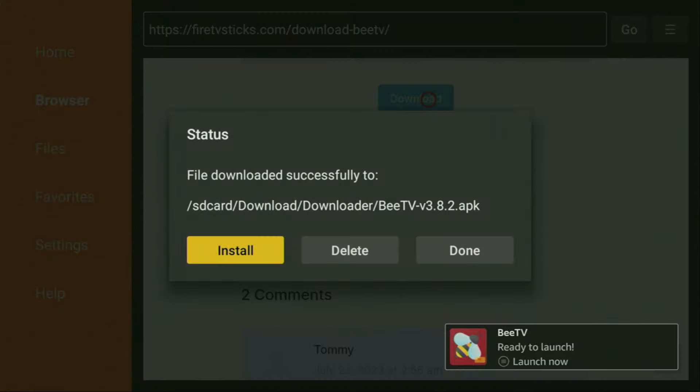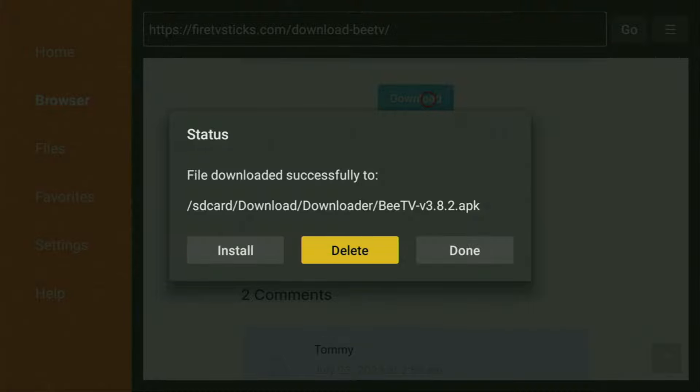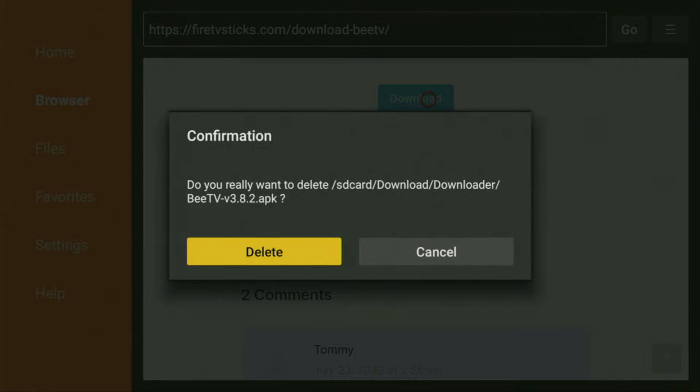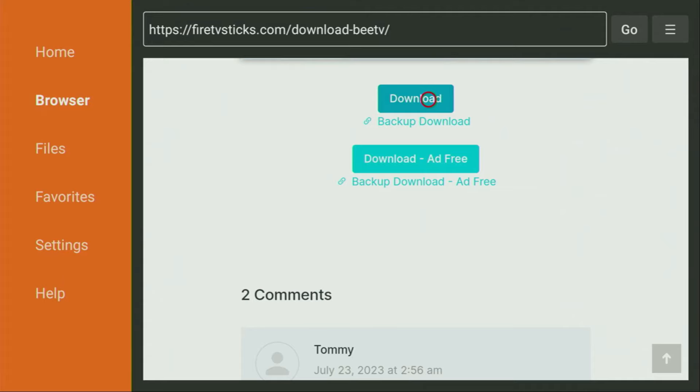After that, do not click on open yet. Instead, press on done because here we have an option to delete the installation file as we don't really need it anymore on our device. So we click on delete and then delete once again. This way we are saving up some free space for our Fire Stick, and that's really important because we don't really have too much of free space on our Fire Stick devices.